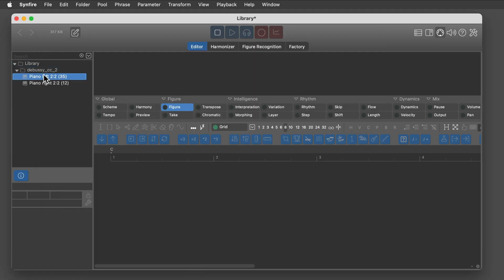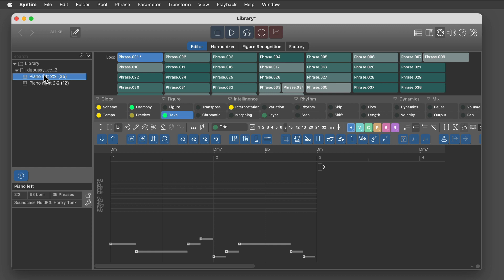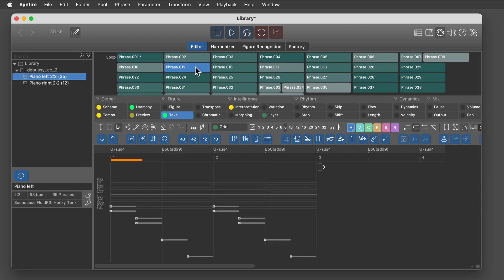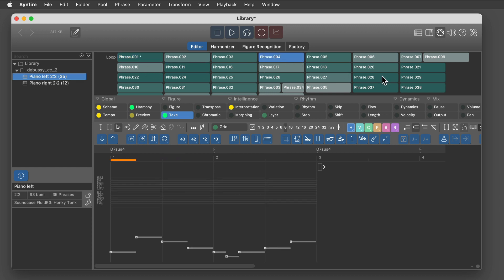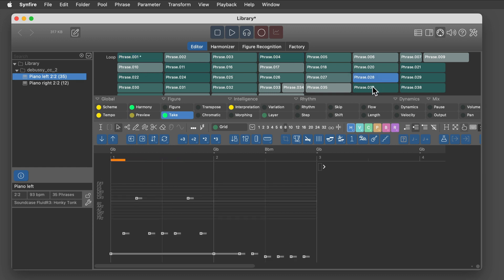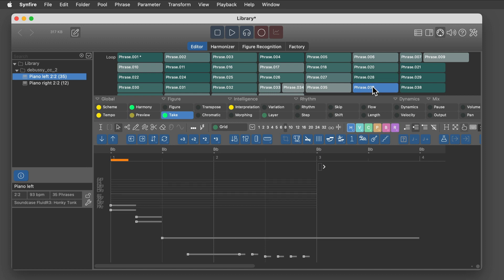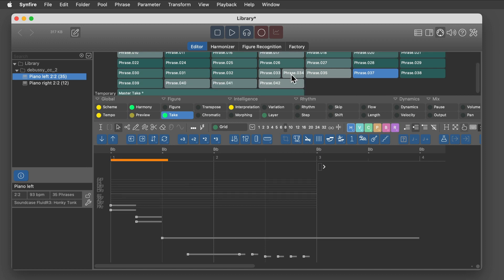The imported phrases show up here. In another video I will show how to edit and optimize these phrases.